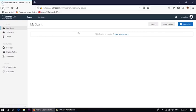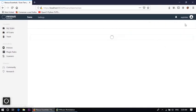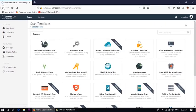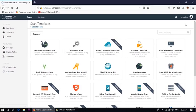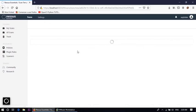So here is the interface to scan a system. First we need to go to new scan. There are several options available: advanced dynamics scan, advanced scan audit, cloud infrastructure, bad luck detection, basic networks, and lots of options. For the time being we are using advanced scan.